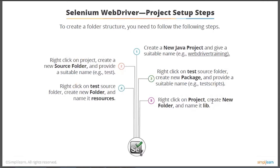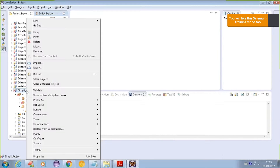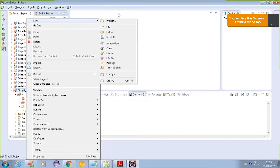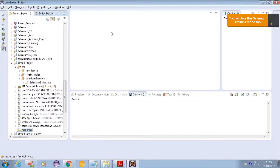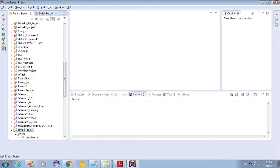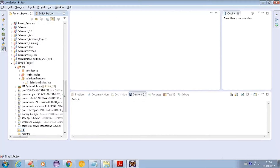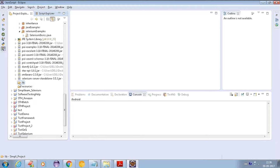Right-click on the test source folder and create a new folder named 'resources'. Then right-click on the project, create a new folder and name it 'lib'. They're asking us to create two new folders in the project: 'resources' and 'lib'. In the resources folder, we'll keep all our drivers — Chrome driver, Firefox driver, and so on.